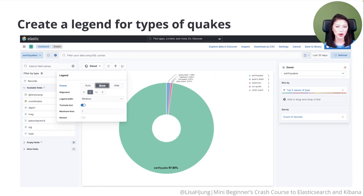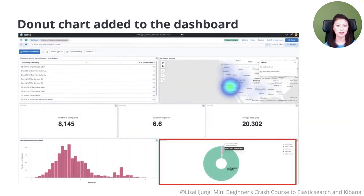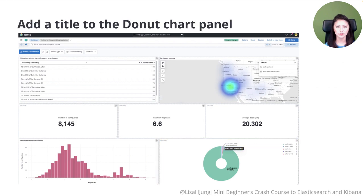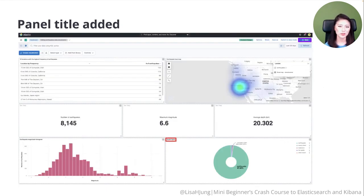Let's create a legend for types of quakes and place it in the upper right corner. Click on the legend logo. It'll display a drop-down menu where you can edit the legend. In the Display section, click on the Show option. You'll see a legend appear in the upper right corner. The Alignment section allows you to specify where the legend should be displayed. Since we want the legend in the upper right corner, leave the default option — the right-facing arrow. Click Save and Return. The donut chart has been added to the dashboard. If you hover over a slice, it shows you the quake type, how many documents are of this type, and what percentage of documents are of this type. Let's give this panel a title: click on No Title, type in 'Quake Types,' and click Save. The panel title has been added.